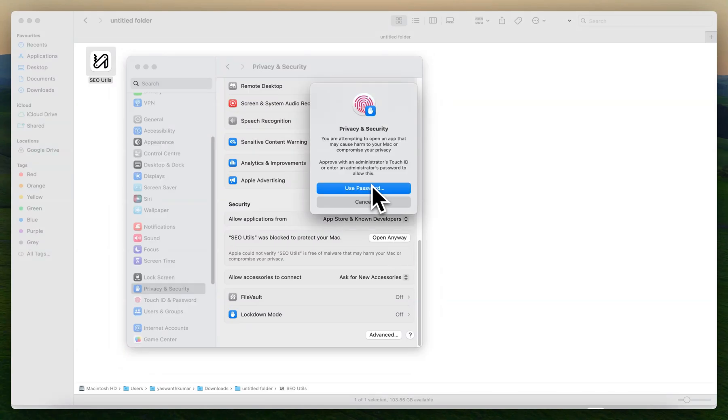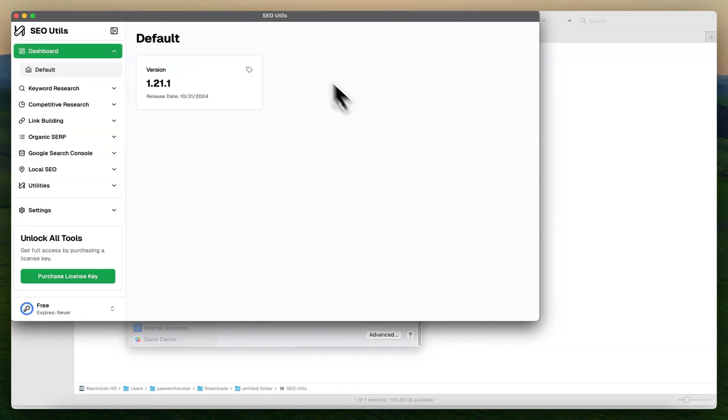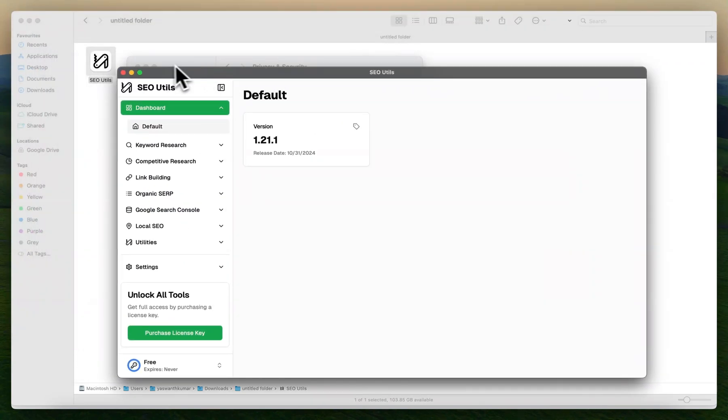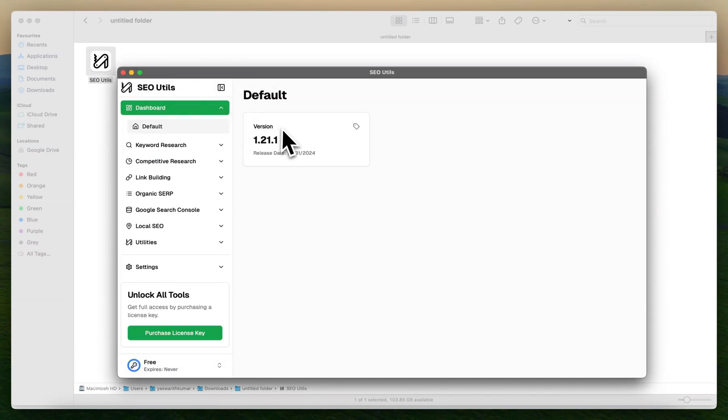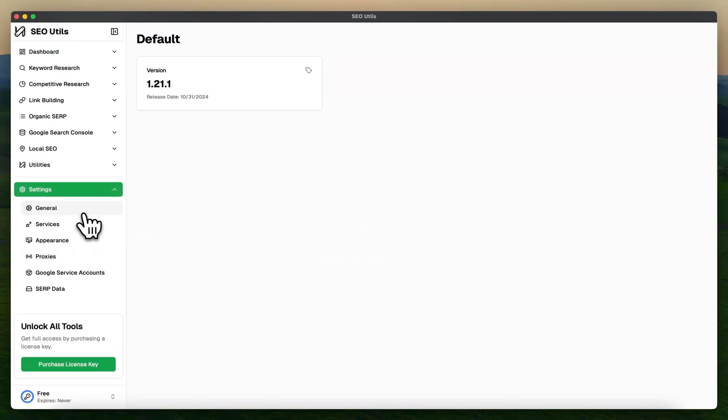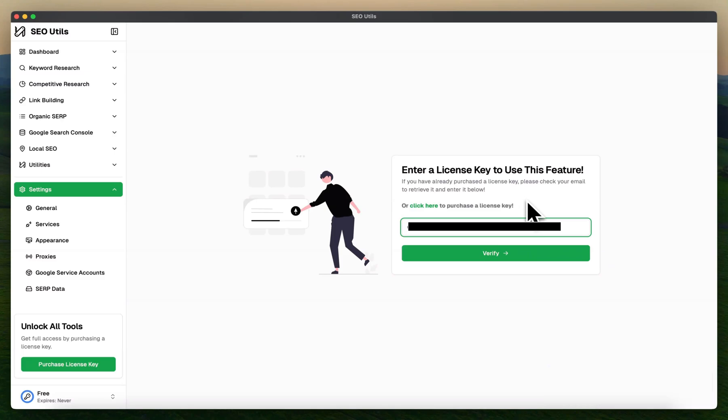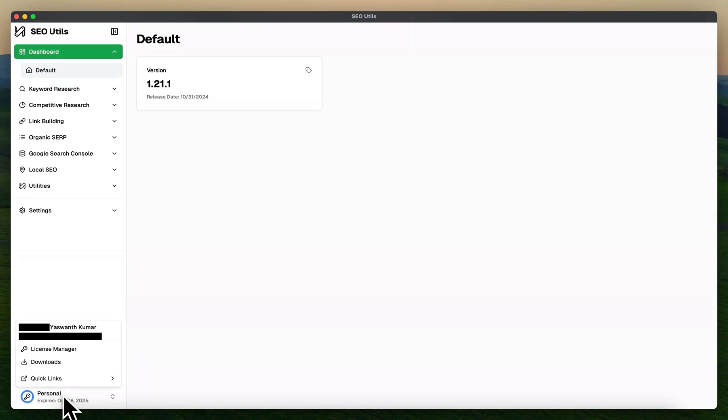To activate the license, you can simply go to the Settings and Services. You will find the option to enter your license key. Paste the license key which you got on your email ID and click Verify. It will take a few seconds and you can see your personal license is activated.